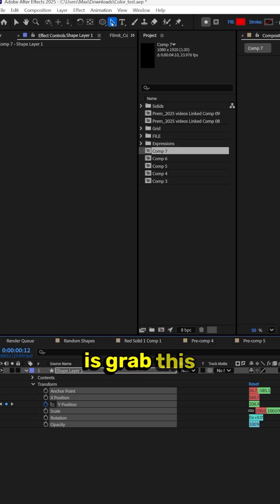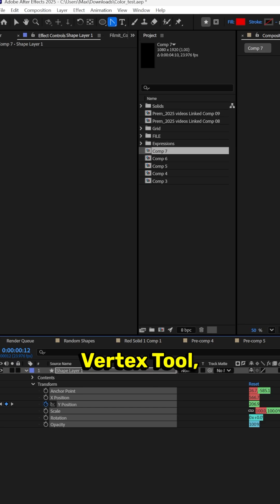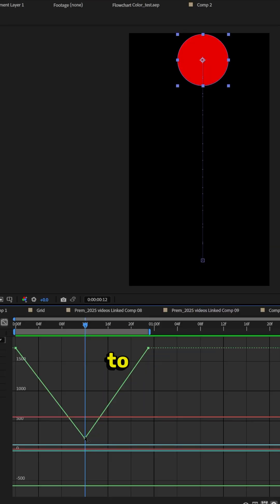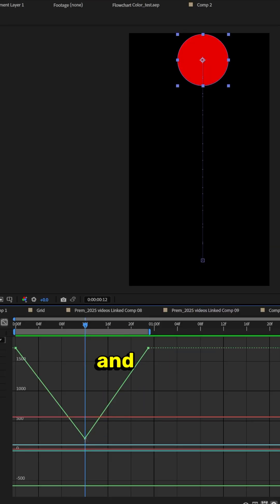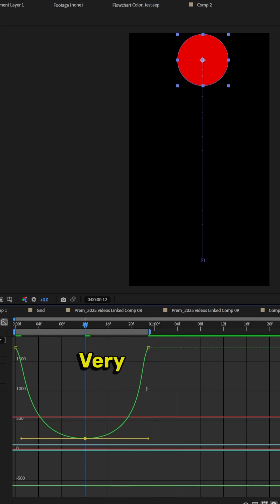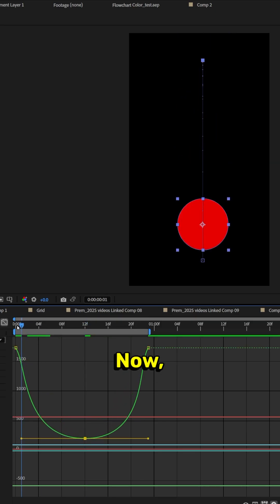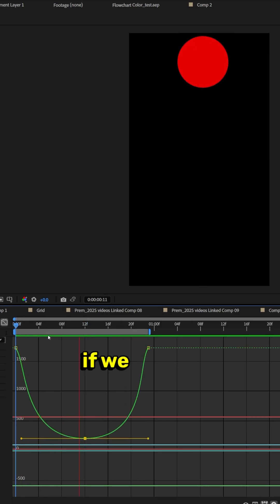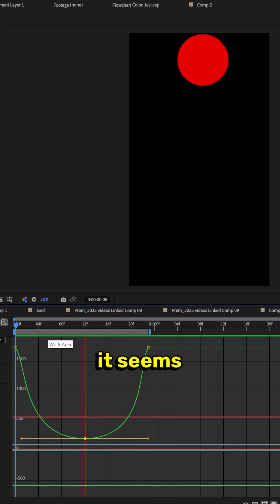Now what you want to do is grab this tool right here, convert vertex tool, and then go to this bottom keyframe right here, hold shift, grab it, and drag it out. Very simple. Now if we do the thing, it seems like a realistic bounce.